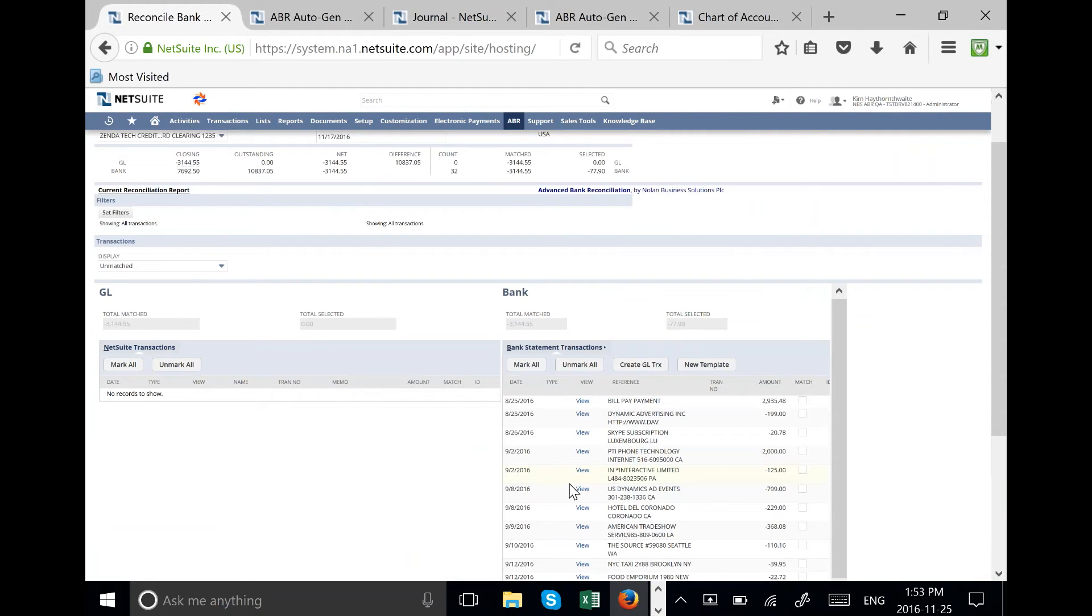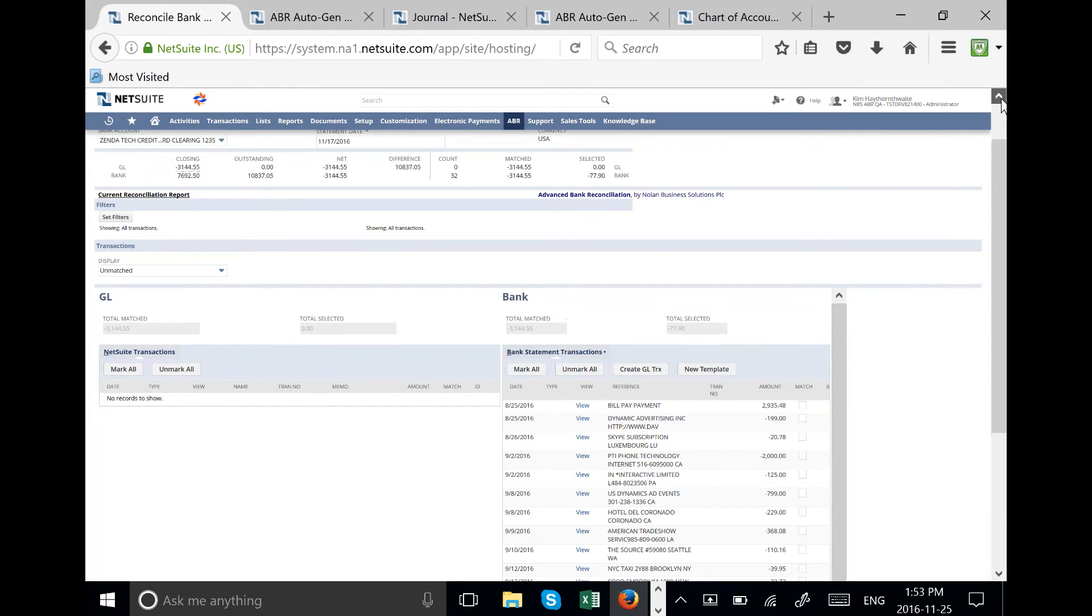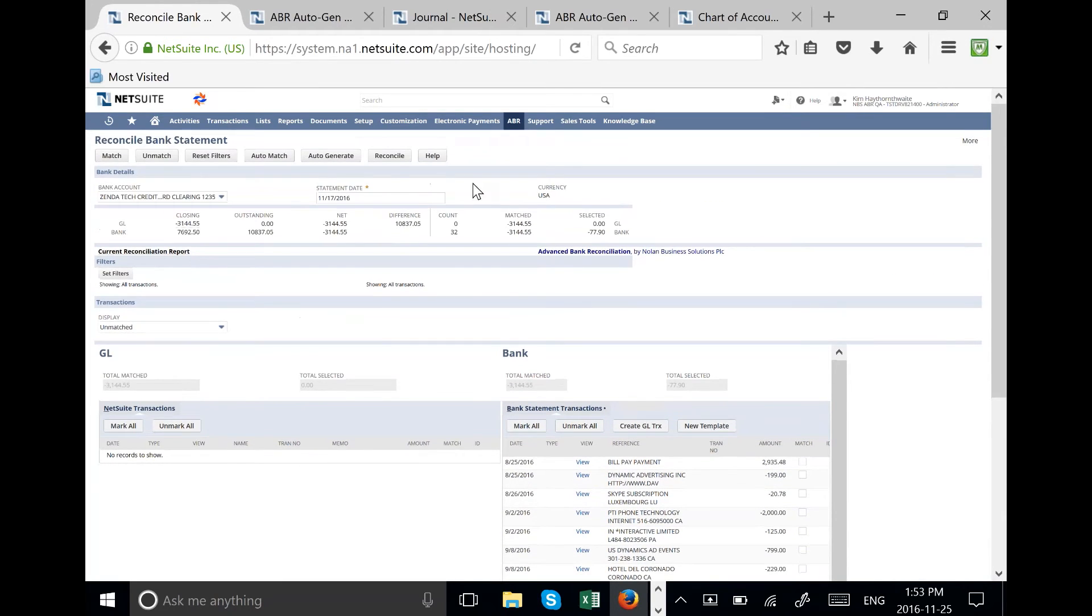Once all your transactions have been cleared off on the right-hand side of the screen, you simply hit reconcile and then you're ready to work with your next downloaded bank credit card file.